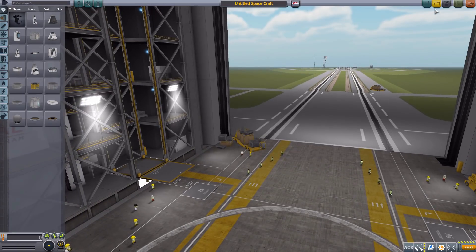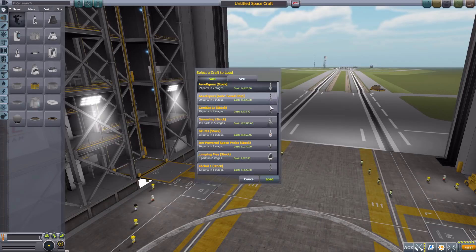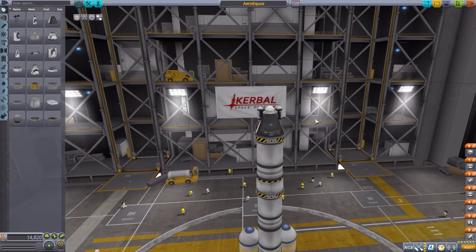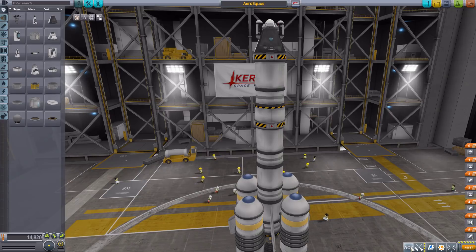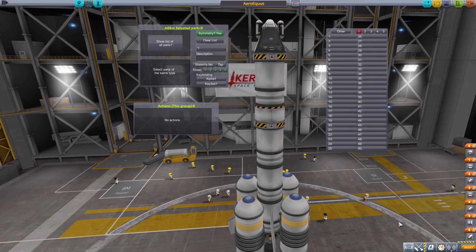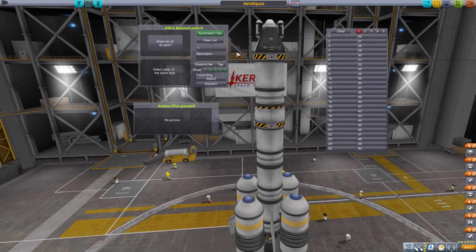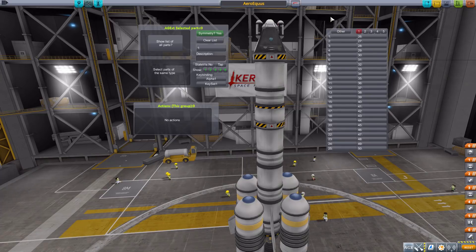Let's jump into the Vehicle Assembly Building and have a look at how this all works. We'll grab a random stock ship, and how we actually get access to the mod is pretty simple — we have this new button labeled AGX for Action Group Extended, which we simply click and we now have access to all of the glory. It may look a little daunting with multiple new bits of UI, but it's actually fairly simple.